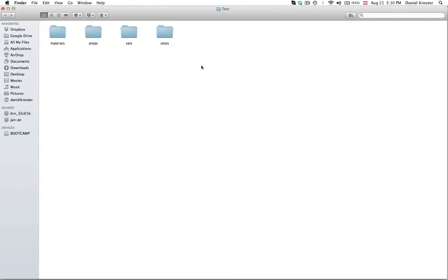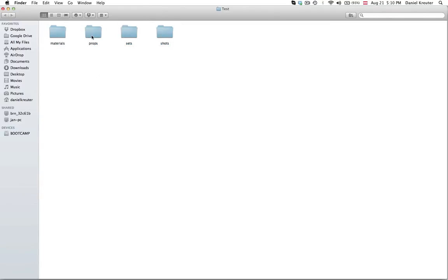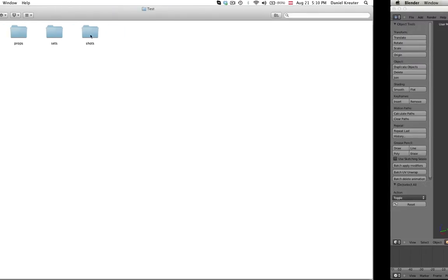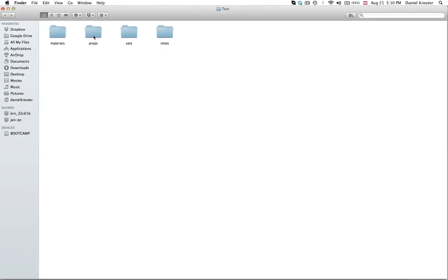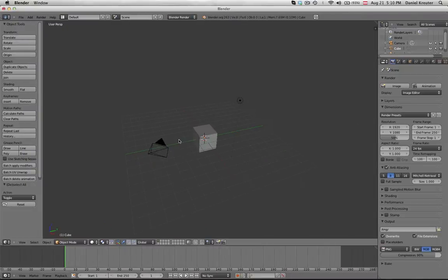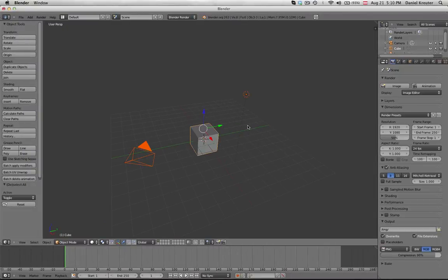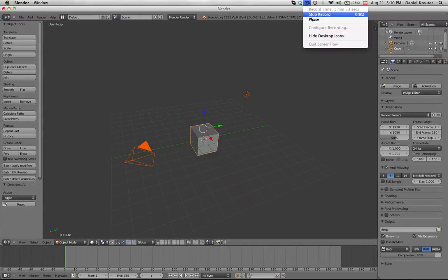And one more let's call it shots. And every folder of these four here has its own contents. Now when you start a movie project you most definitely will start to create props I guess. So let's do that very quick. I'm going to pause the recording now but I'll be back in a second.